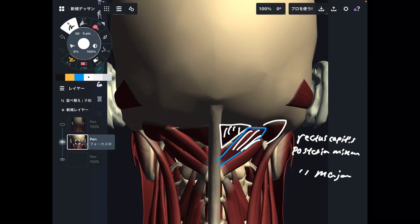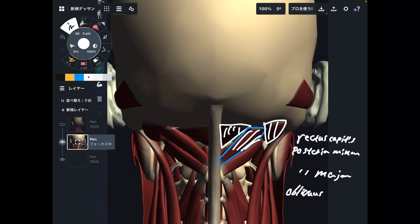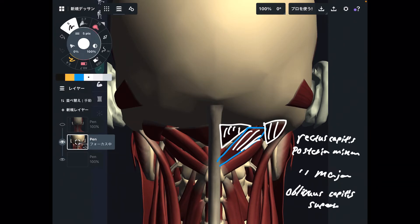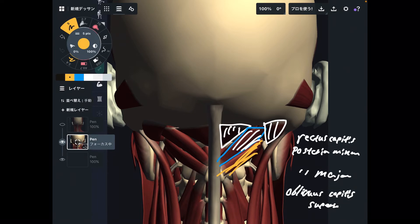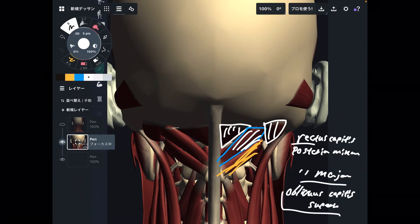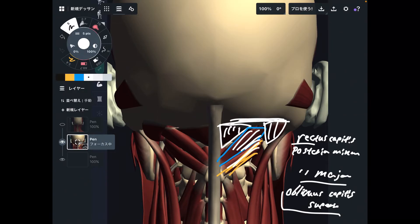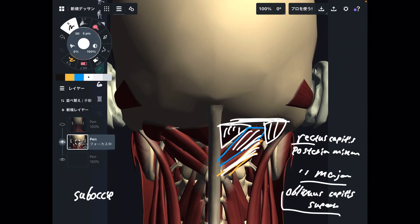The next one is the obliquus capitis superior. If that's superior, then this is the obliquus capitis inferior. However, the obliquus capitis inferior does not attach to the occiput. The other three muscles — rectus capitis posterior minor, major, and obliquus capitis superior — all attach to the occiput. By the way, these four muscles, including the obliquus capitis inferior, are called the suboccipital muscles.